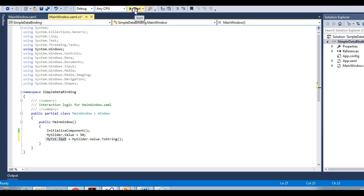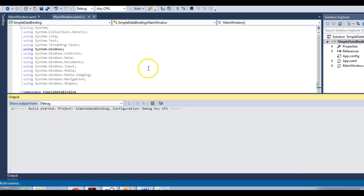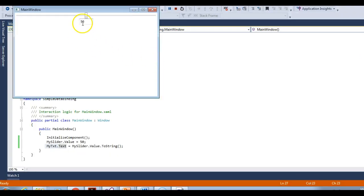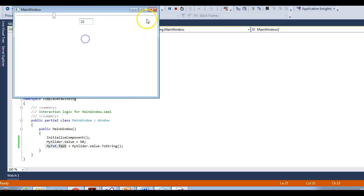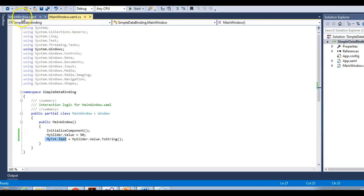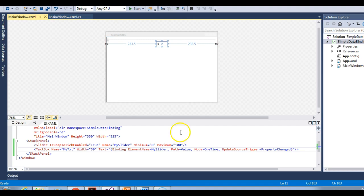Let's run this now. You can see that during application initialization, my binding has taken place. After application initialization, nothing happens. So this type of binding only takes place during application initialization — that is, when the constructor fires for the first time.